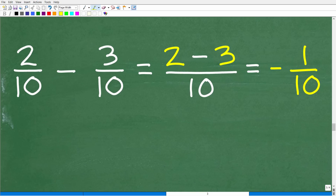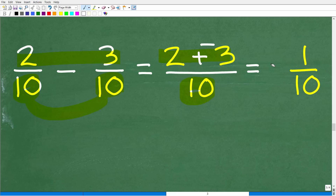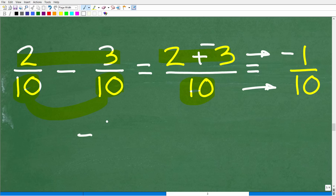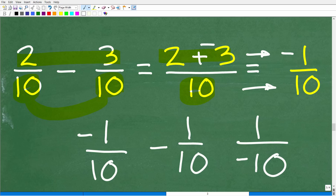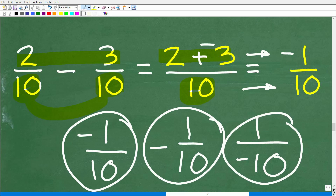So we have 2/10 minus 3/10. The denominators are the same, so we subtract the numerators: 2 minus 3, or 2 plus negative 3, equals negative 1. Our final answer is negative 1/10. You might wonder whether to write this as negative 1 over 10 or 1 over negative 10 — all of these are equivalent. But the cleanest way to write it is negative 1/10, with the negative sign out front.